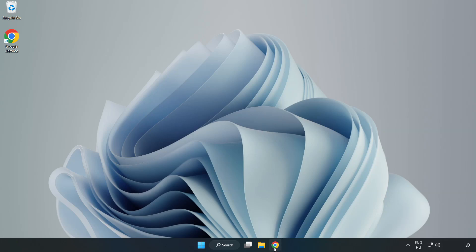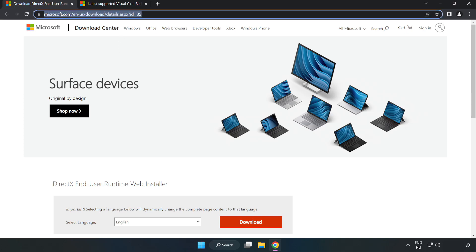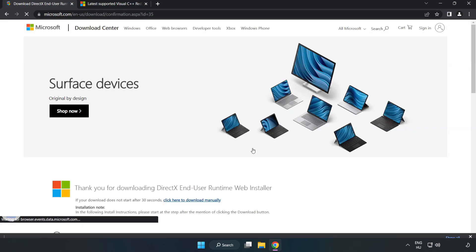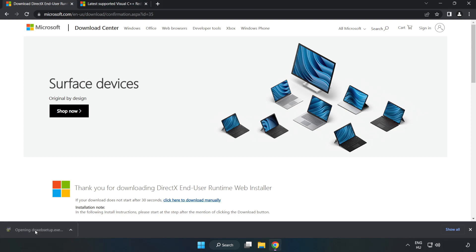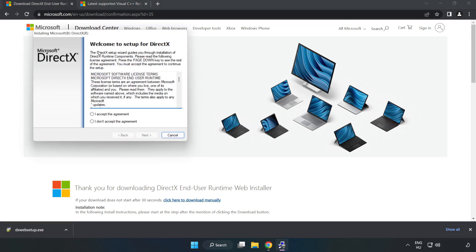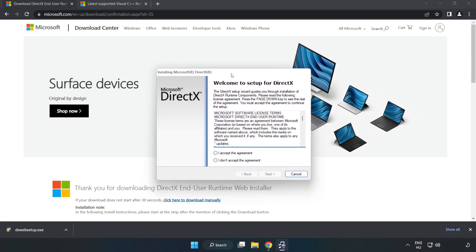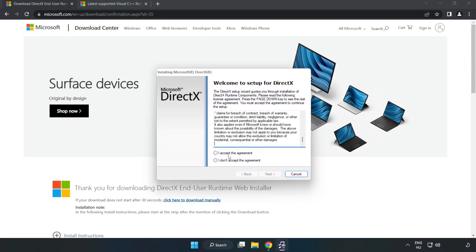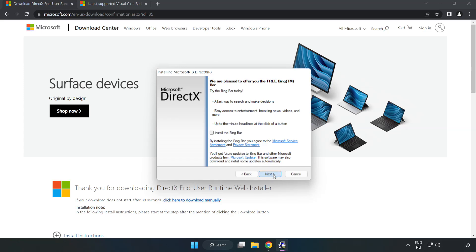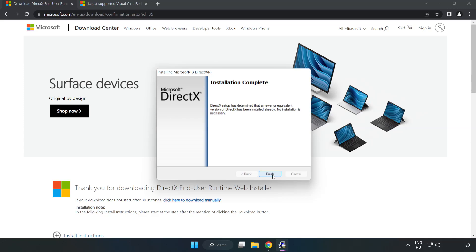Open internet browser, go to the website, link in the description. Click download. Install download.